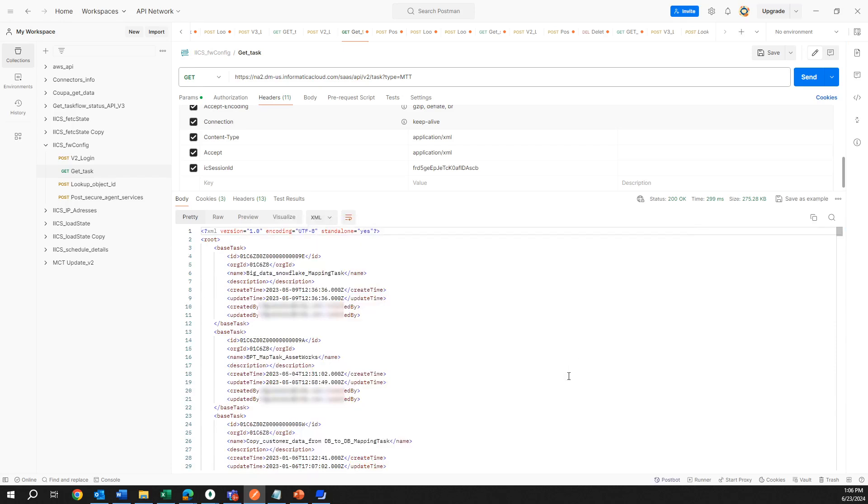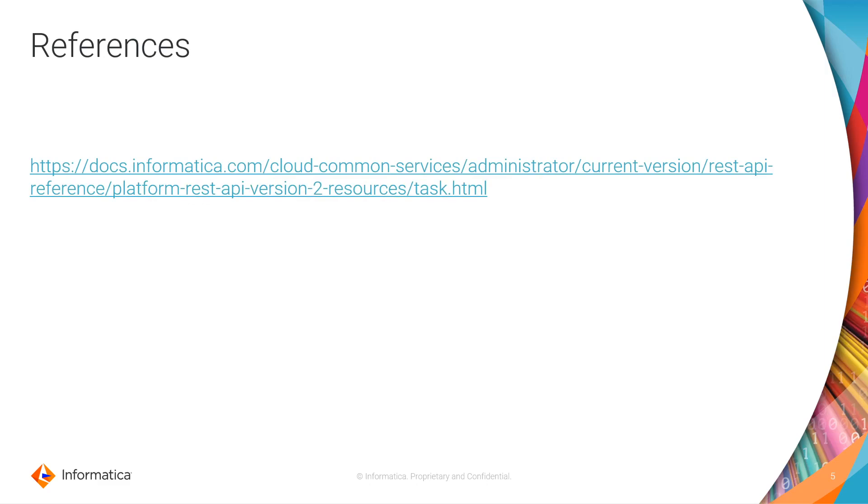If you want to know more about the task API call, you can visit the documentation. Here I am posting the link to documentation, and besides this API call, you will be able to see more API calls from Informatica.